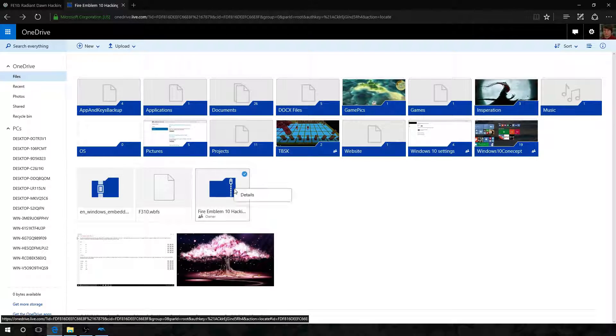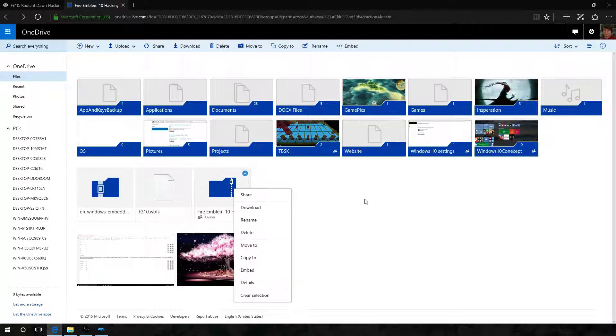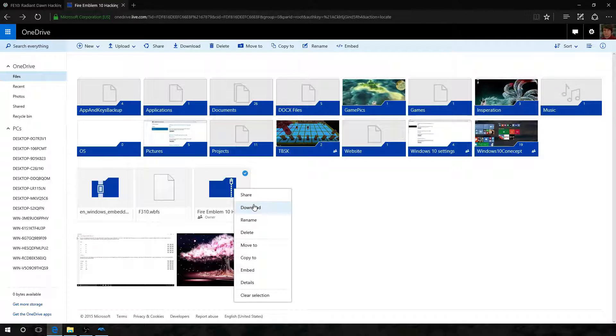First you're going to need the tools. I have them in my OneDrive and I will provide a link in the video description so you guys can get them too.